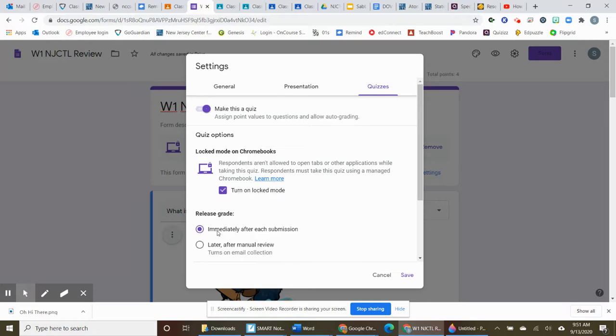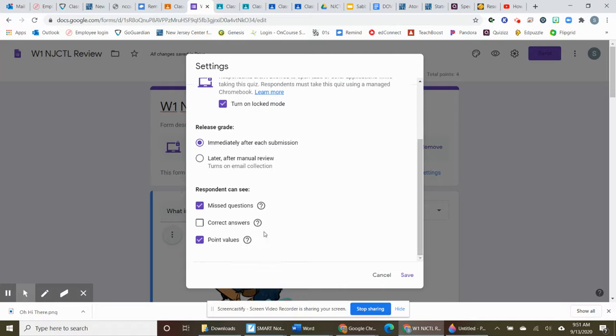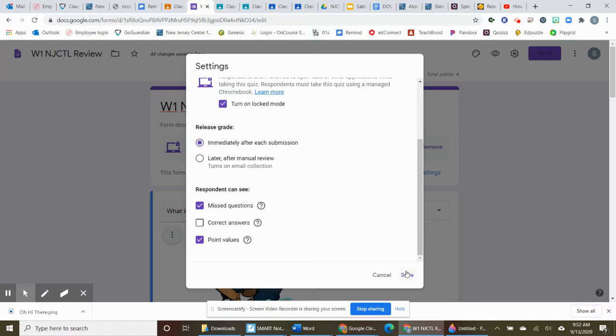And when they're done their test, I want them to get their submission back. But I do not want them to have their answers, so they can't give the answers to anyone else. So again, less cheating. So those are my settings.